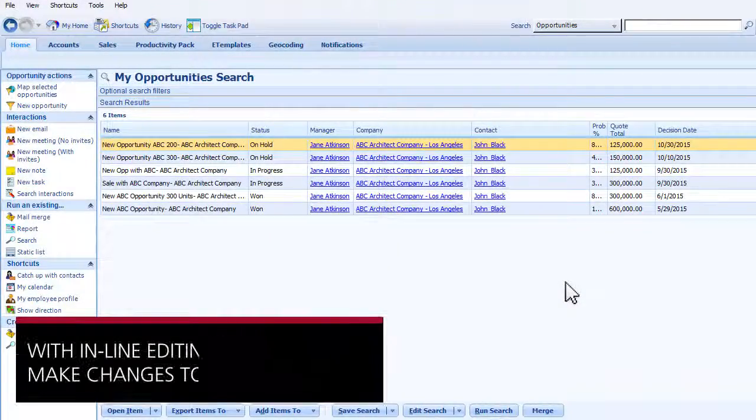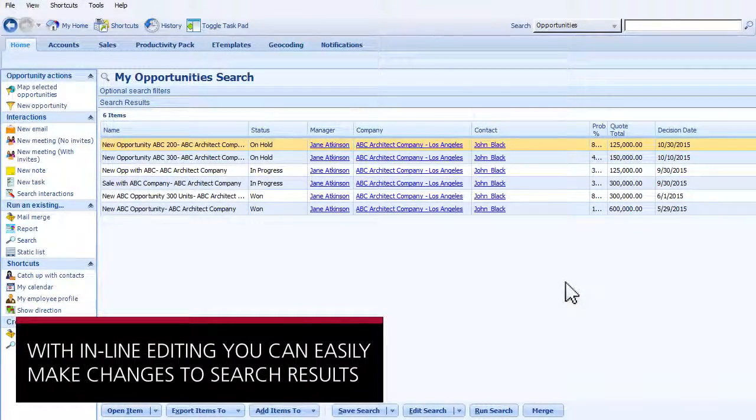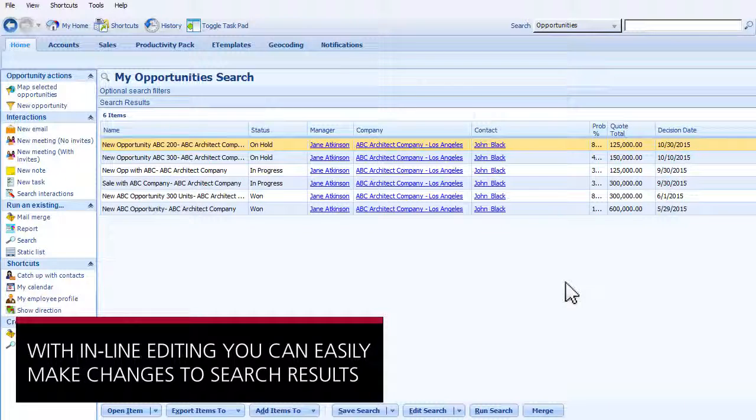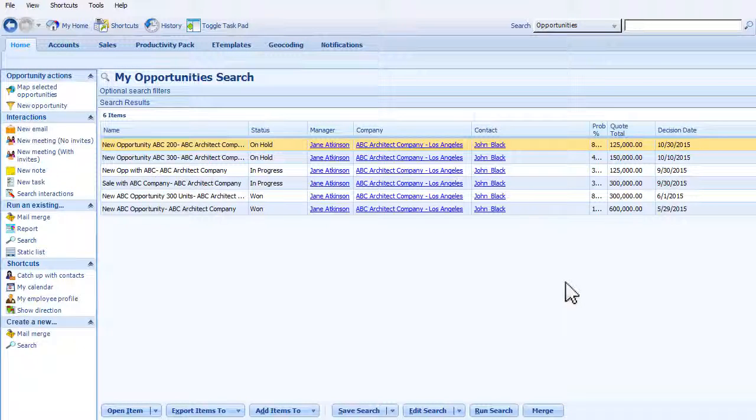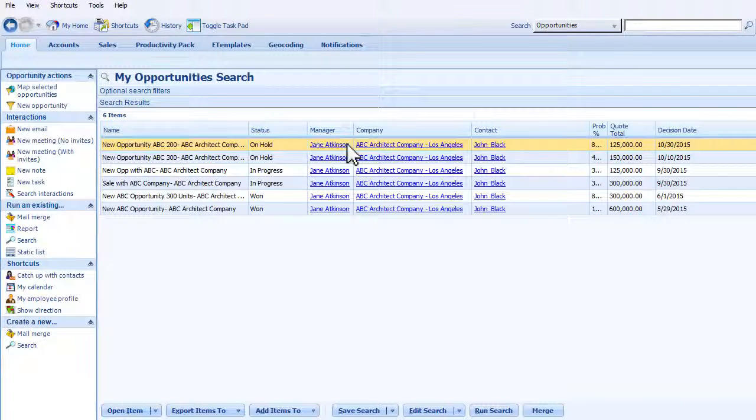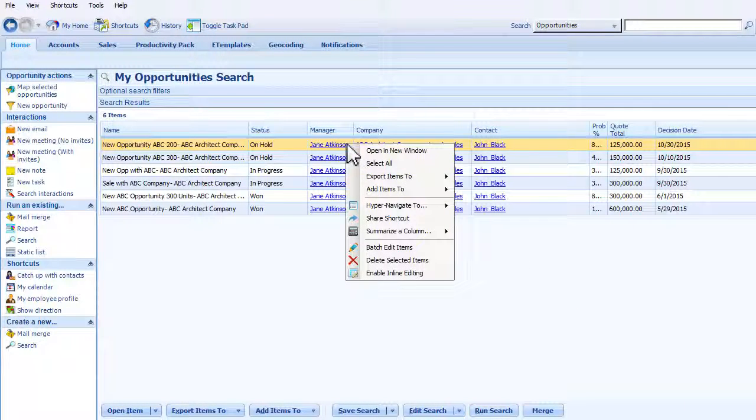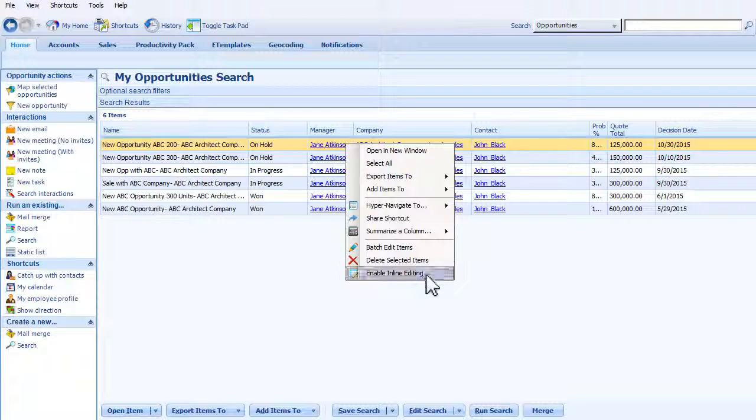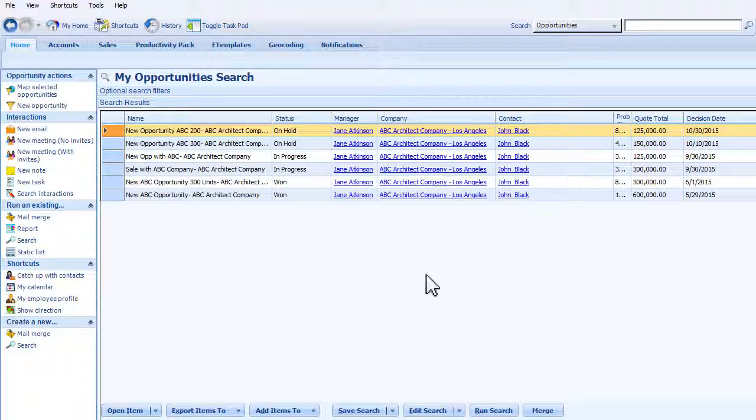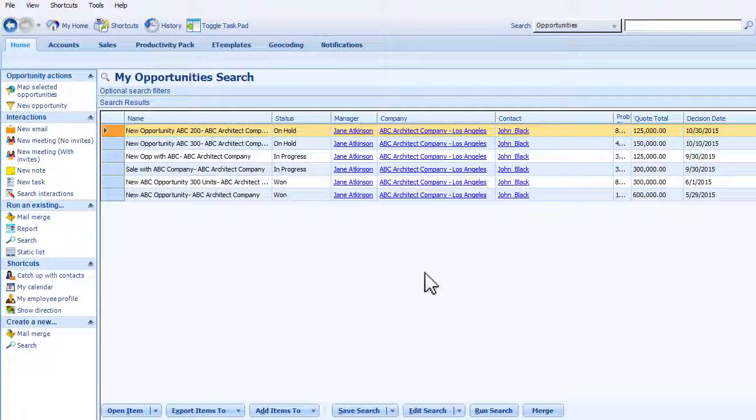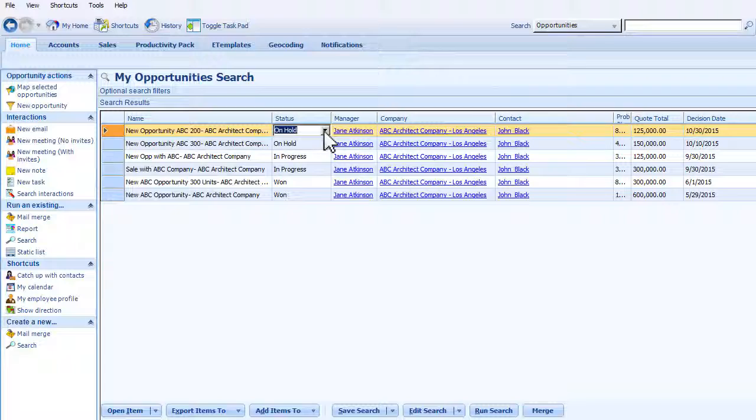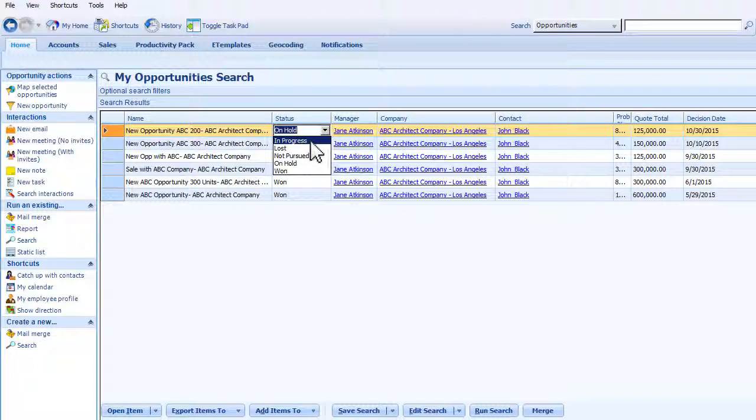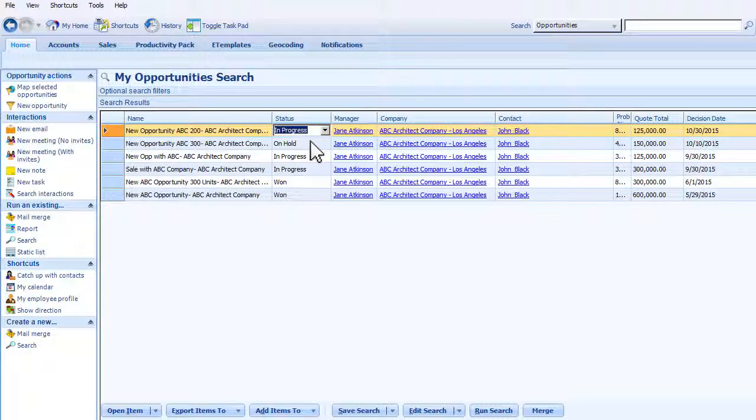Opening records one at a time to make simple edits takes time and hinders productivity. Utilizing Productivity Pack's inline editing capabilities, you can quickly make changes to search result lists, from sales opportunities to contact lists, and effortlessly update records on the fly.